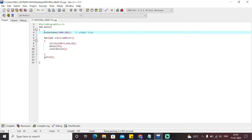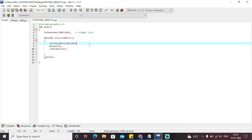We have initially used functions like initwindow, which generates the widget size — meaning the particular widget on which our moving circle will be represented. Next, we have a for loop: for(int i = 0; i < 1000; i++). We have gone till 1000 because the widget size and the window size is 1000, so i will iterate till 1000, incrementing on each iteration. This particular circle function takes three arguments. The first is the X coordinate.